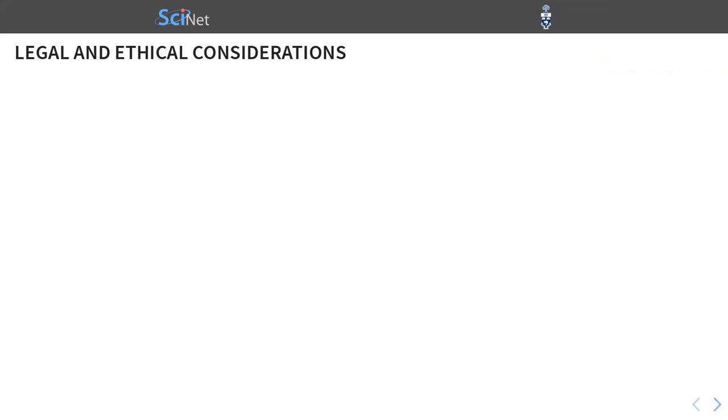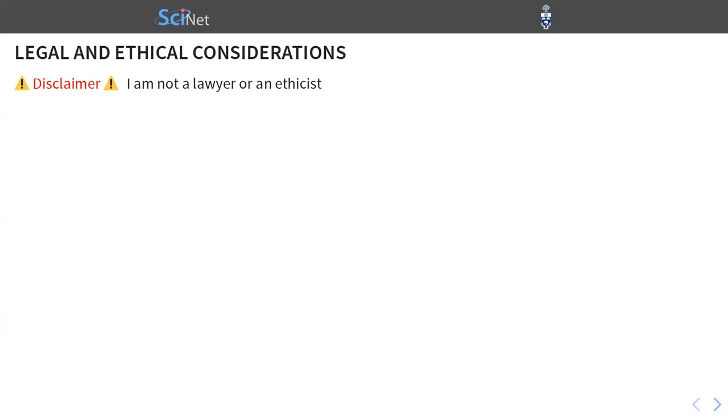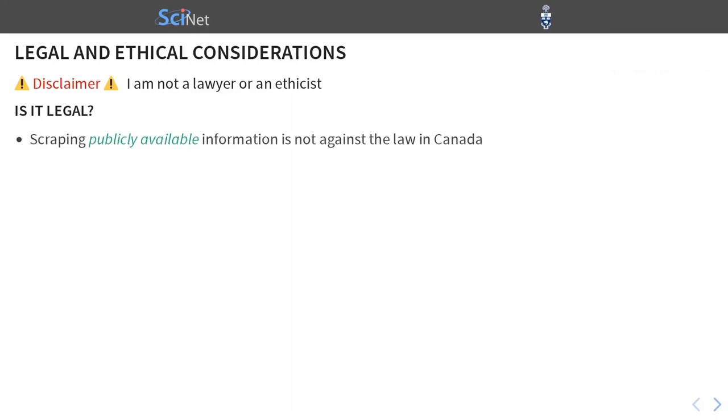So we start with the legal and ethical considerations. An important disclaimer is that I'm not a lawyer or an ethicist. What I'm going to tell you is my best understanding. But if you really need to know, then please consult an expert. First question, is it legal? And obviously, if it wasn't legal, we wouldn't be giving a talk about it.